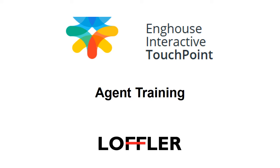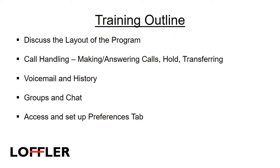Welcome to the EngHouse Interactive Touchpoint Agent Training. In this training, I will discuss the layout of the program, go over call handling which includes making and answering calls, placing calls on hold, and transferring. I will show you how to check your voicemail and call history, and how to use groups and chat features.